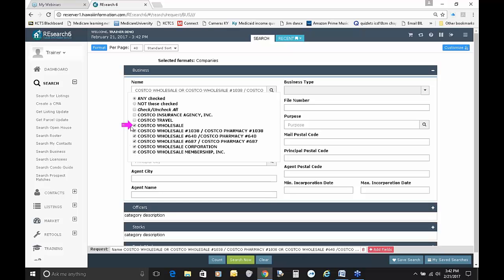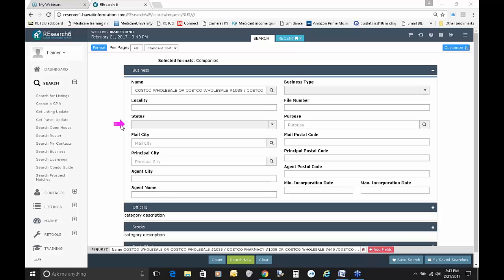I'm going to check all of these Costco items here — there are numerous of them. As a reminder, this is actually accessing the State of Hawaii records. So if you're looking for a business, as long as it's registered in the state of Hawaii, you'll be able to find it here. It's not just like the MLS, which is just Kauai and Big Island for the most part — these records span the entire state.